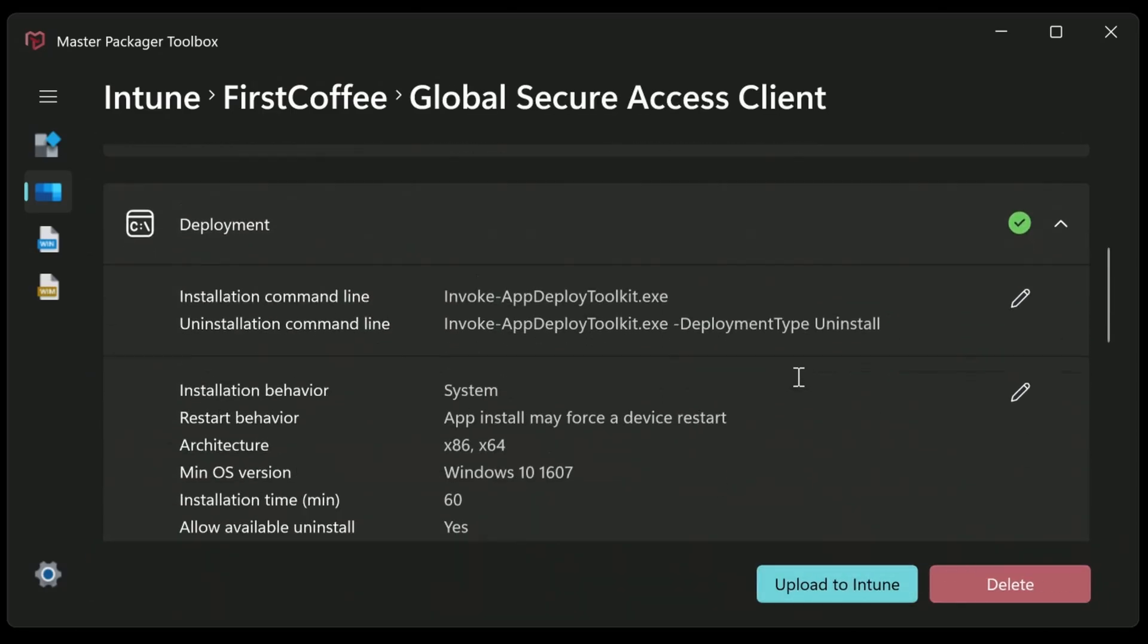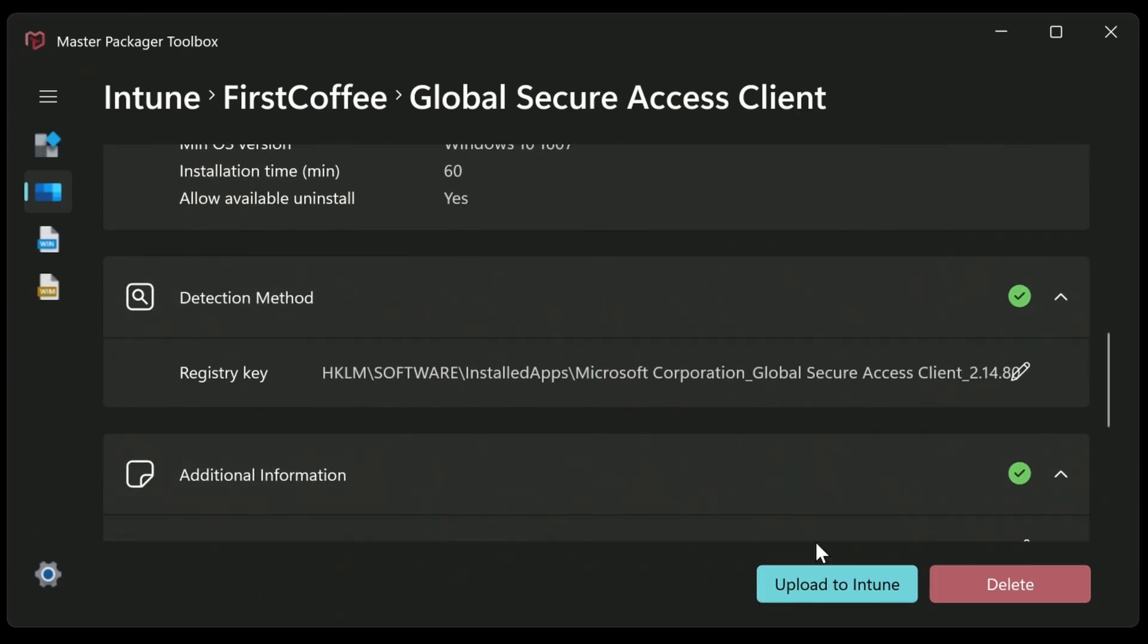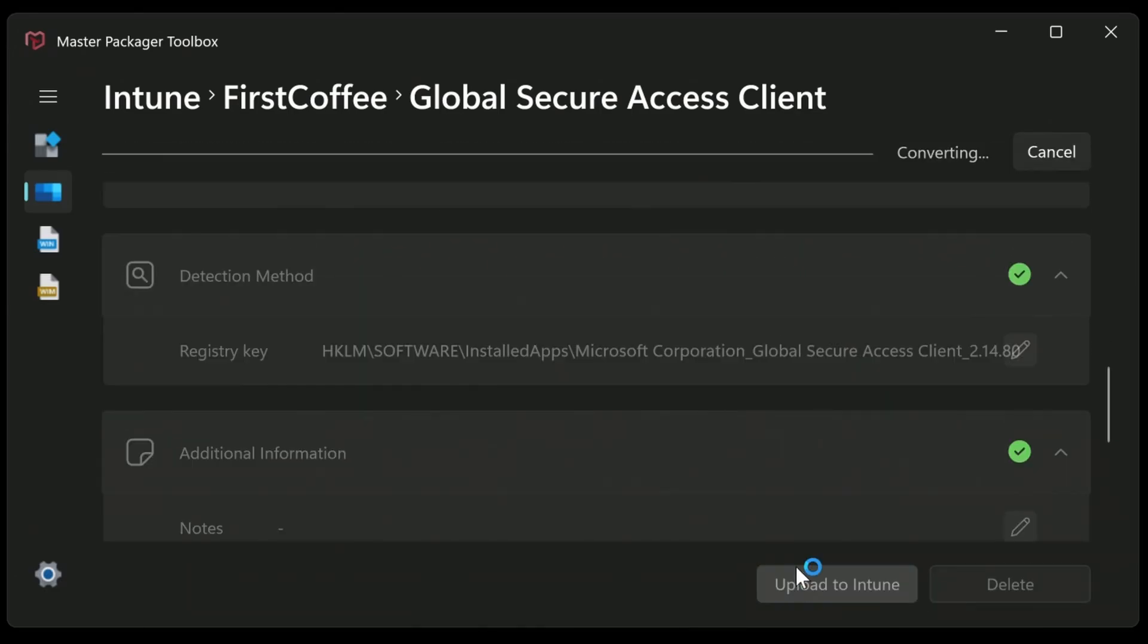Oh, it's got the detection method for me as well. Excellent. So I'm just going to choose upload to Intune. And this is then converting it to Intune Win and pushing it up to Intune for me in just a few seconds. So super, super simple. Much easier than having to go through that command line tool of doing the convert to Intune Win the official way. This works super, super well. It's now uploading that content for me. And when it's there, we'll be able to go in and assign it to computers that we want to deploy to.